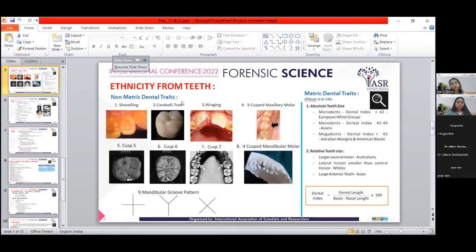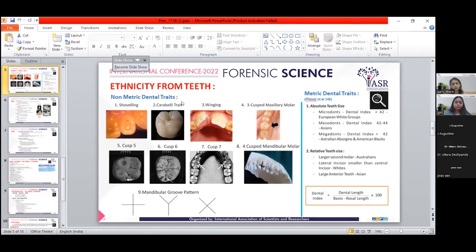Regarding relative tooth size, Australians have larger second molars, whites have smaller lateral incisors than central incisors, and Asians generally have large anterior teeth.